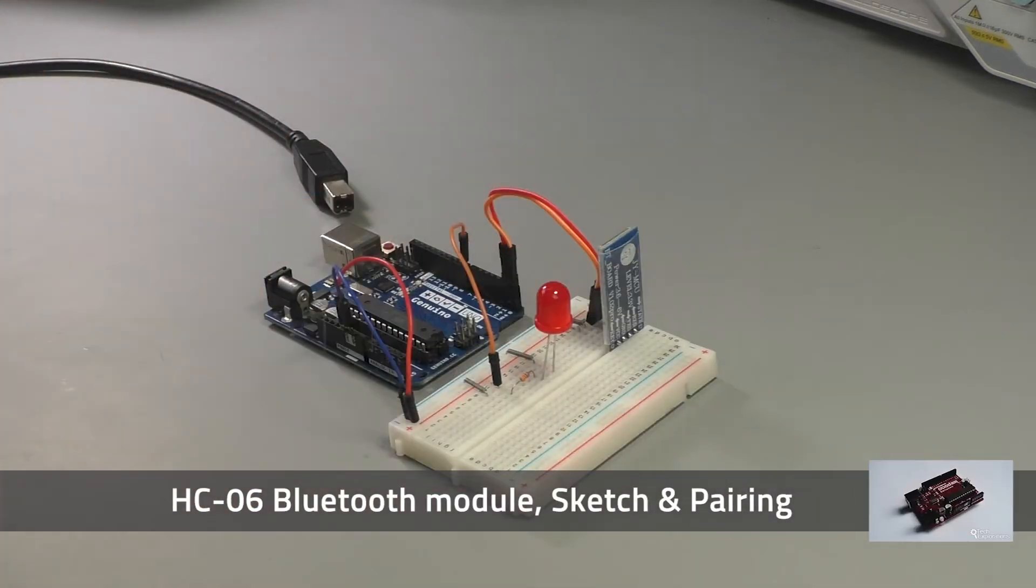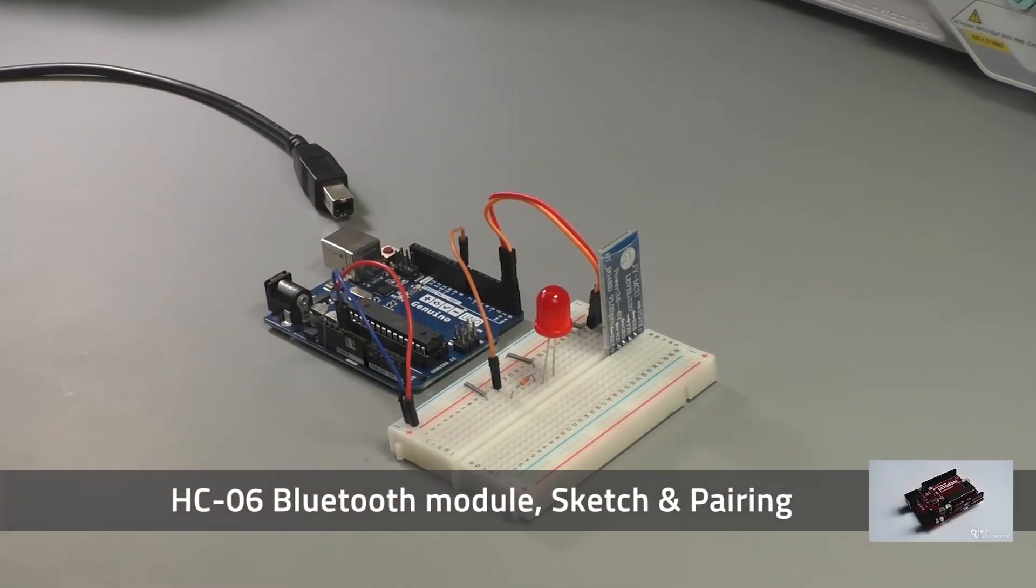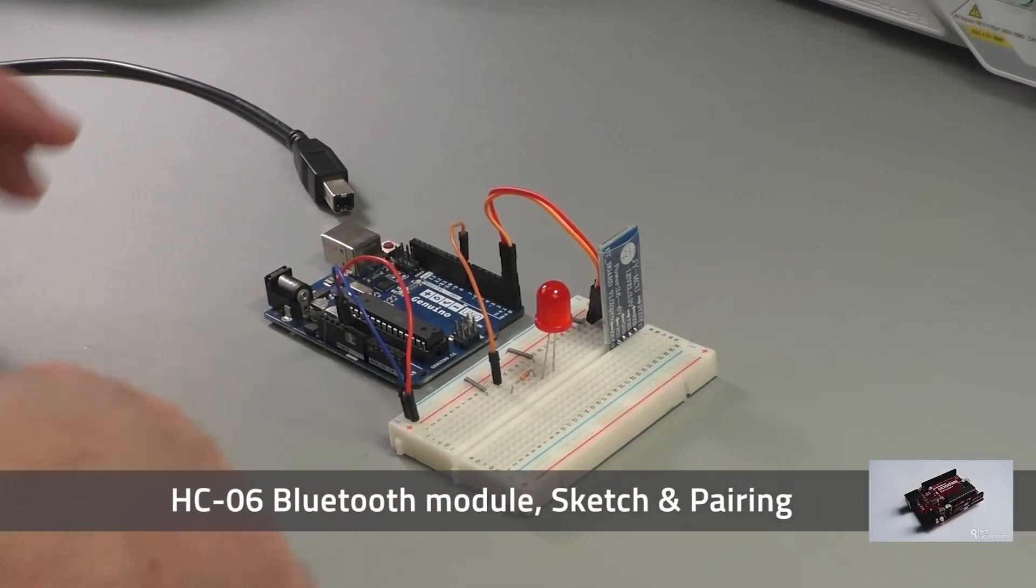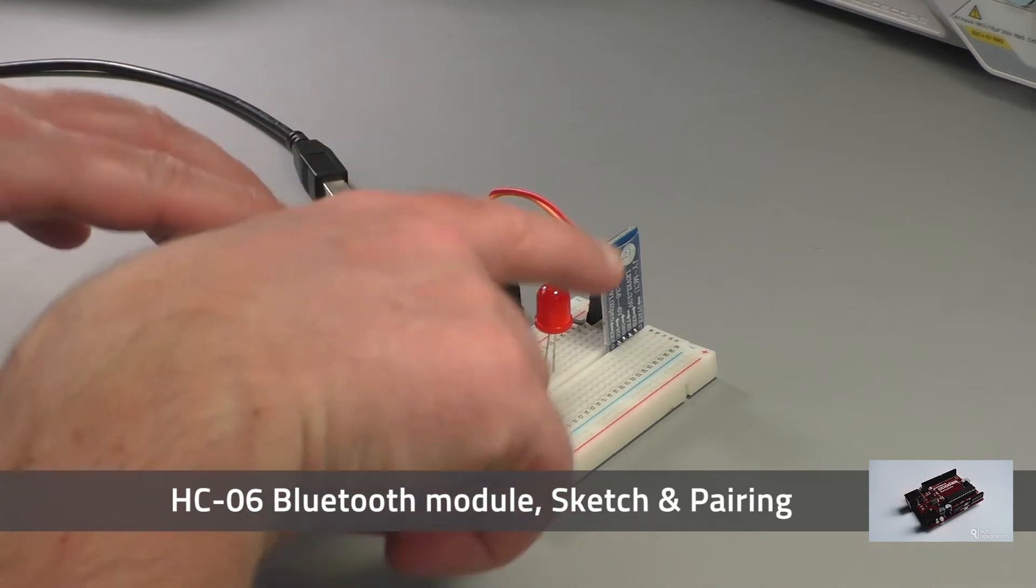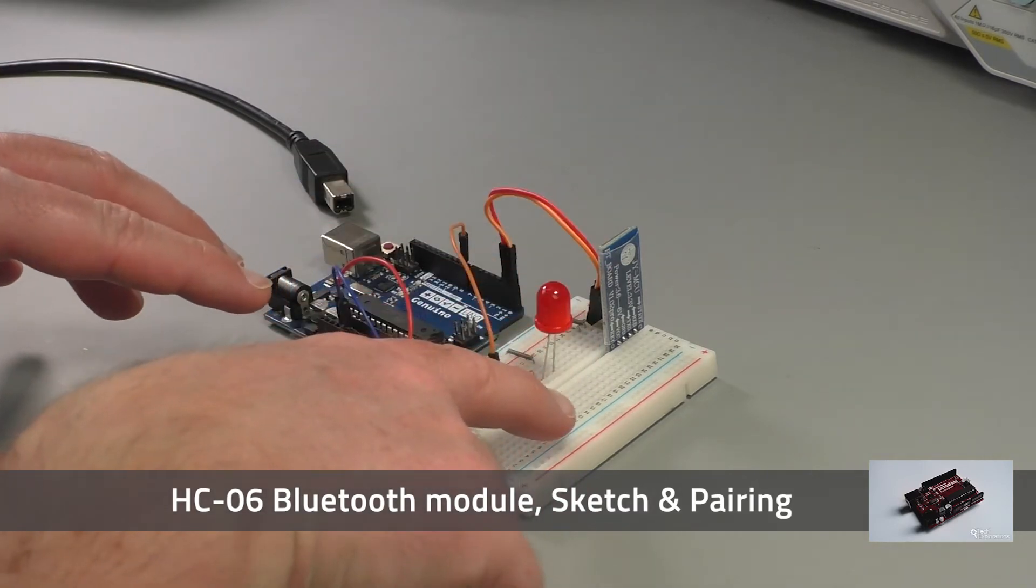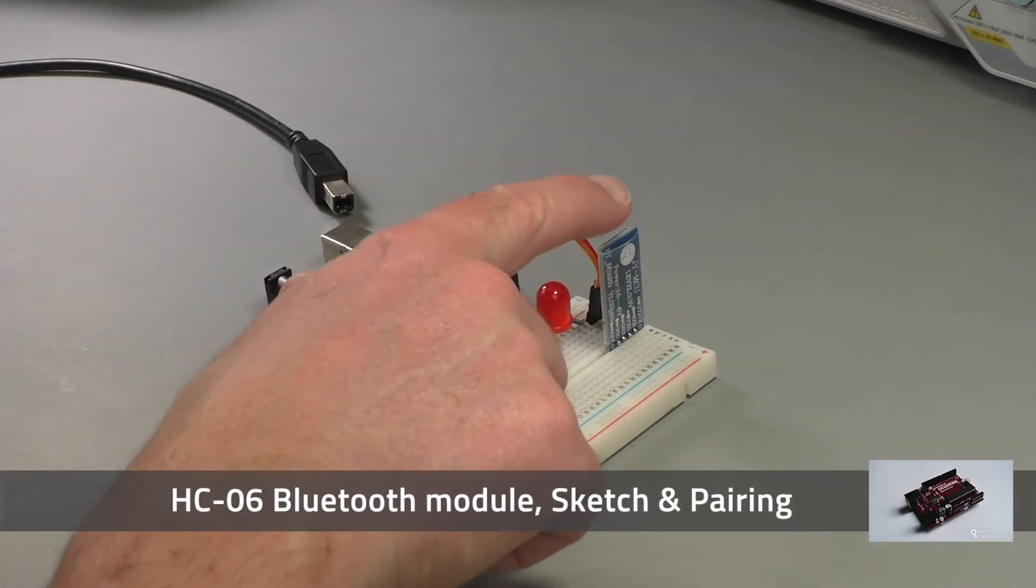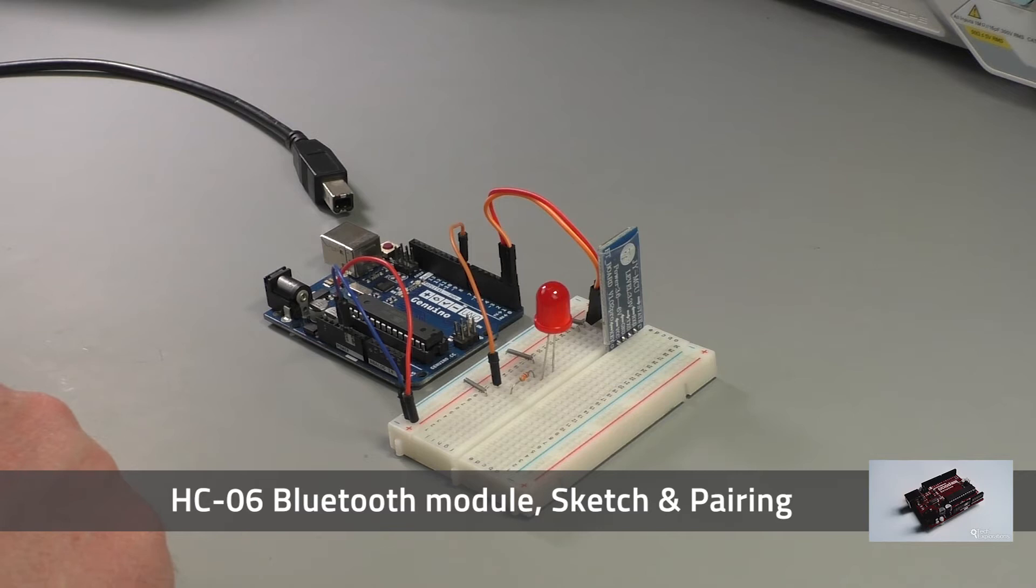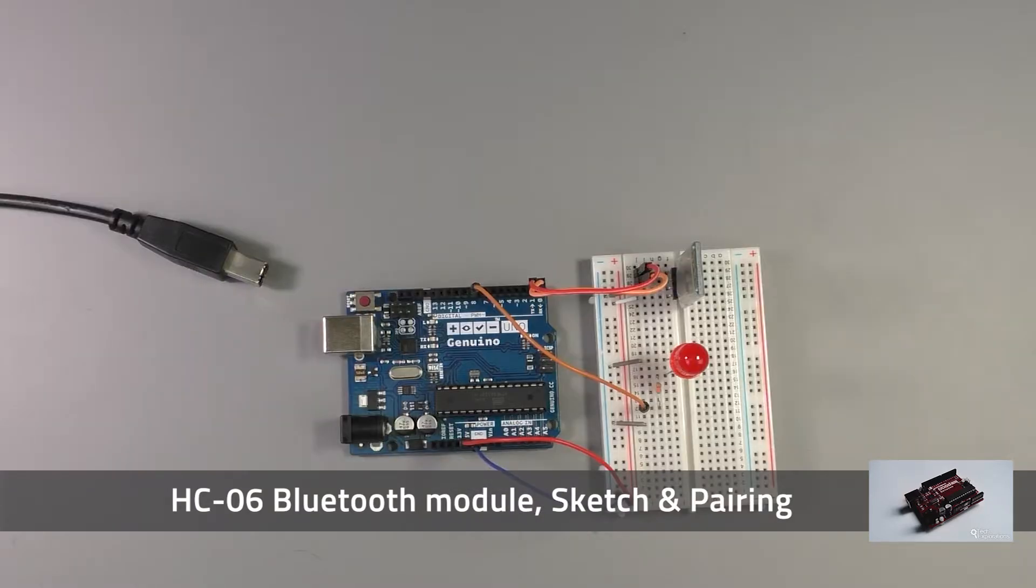We're done with the wiring. The next thing we need to do is power up the circuit and pair the Bluetooth module with my computer.